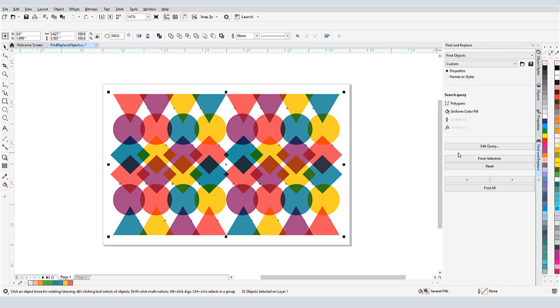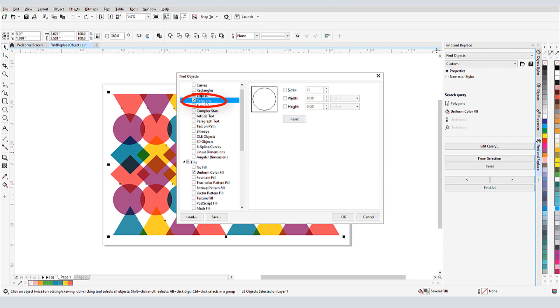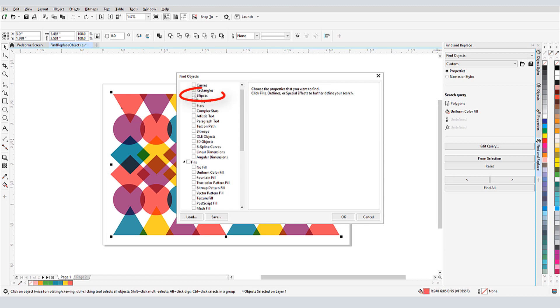To narrow the current search, I'll click Edit Query. To specify what kind of polygon I want to find, I'll click the Polygons Object Type, click Sides, and set the number to 3 so that only triangles will be found. Other search filters I could use here are Width and Height. I'll check Ellipses as well, so that the circles will also be included in the search.